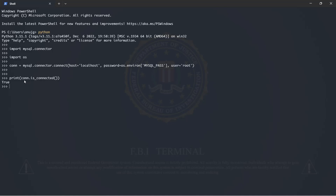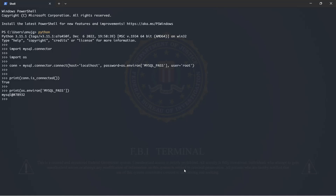We have made a successful connection. Now I'll show you how the environment variable works. I'll just show you the value of the 'mysql_pass' environment variable I set — I'll print it so we don't have any problem. This returns the value of the variable, which is my MySQL password. So that's how you can use an environment variable in Python to hide your password, API keys, username, or anything.